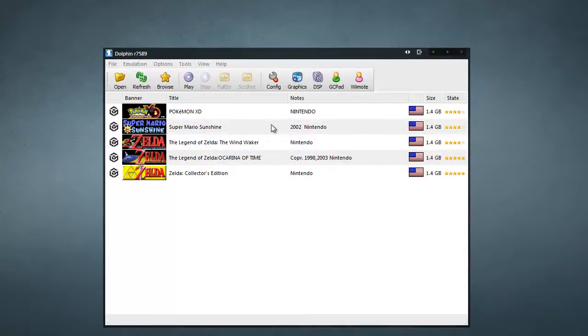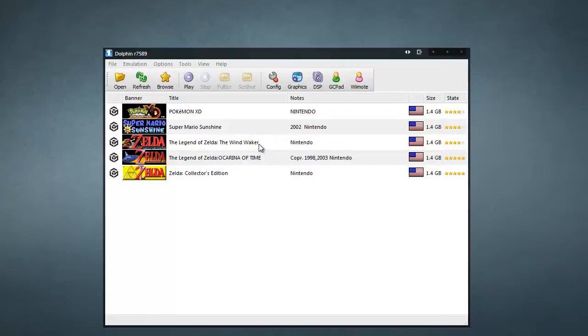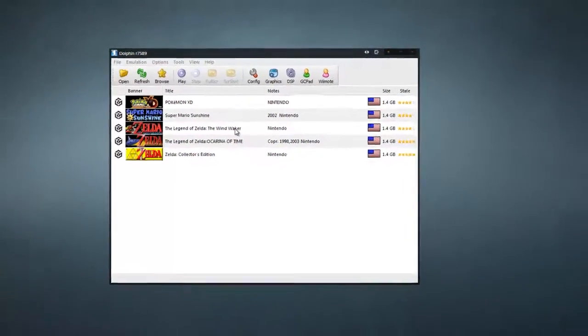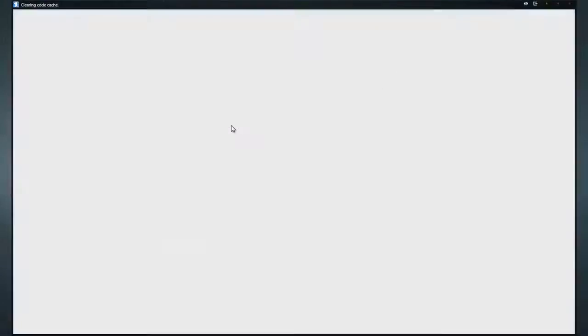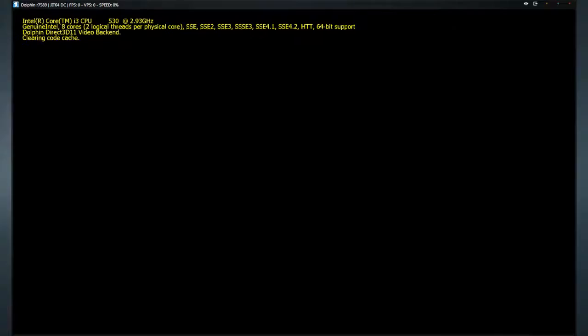Okay, here's Dolphin. Here are some of the games that I have. So, for this demonstration, I'm going to be using Zelda Wind Waker. Now, you need to launch the game and make a new file on it.